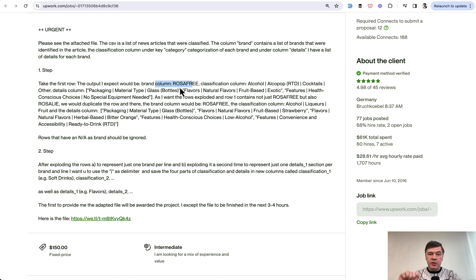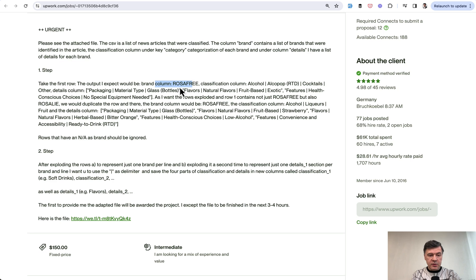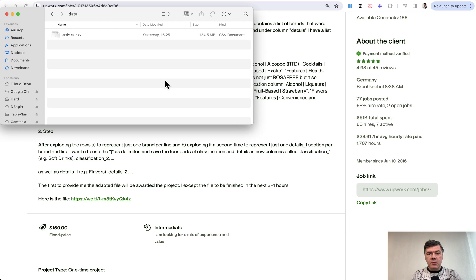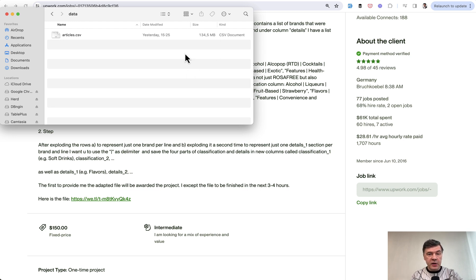There are two tricky parts here. First, the CSV is very big. The file link is here. It's expired by now but I had downloaded it earlier and it is 134 megabytes.